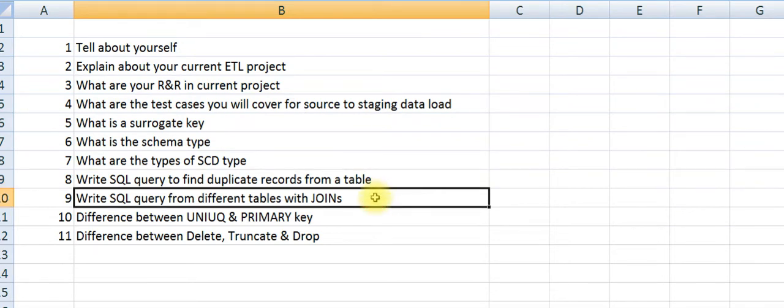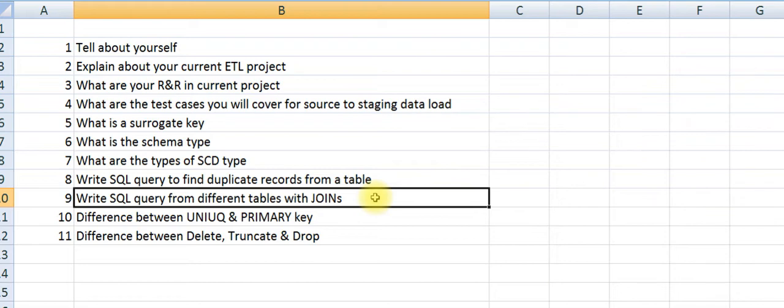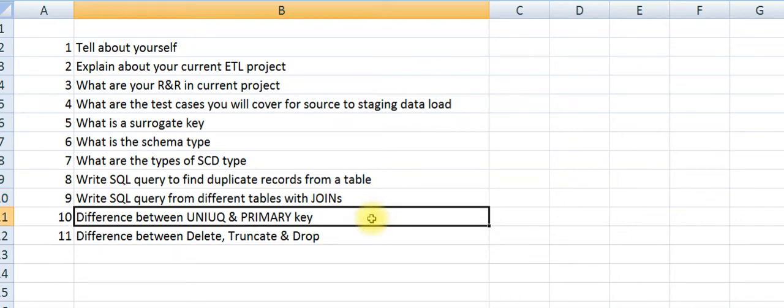Write SQL query from different tables with joins. They will give two or three tables, and you have to write multiple joins and fetch the data. You have to be very careful. First, you need to identify whether it is a mandatory field or non-mandatory, and then you have to decide whether to use inner join or left outer join.